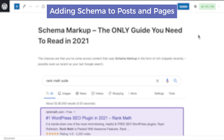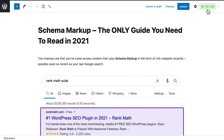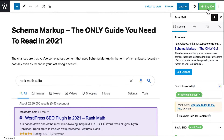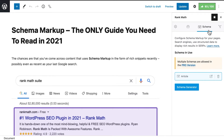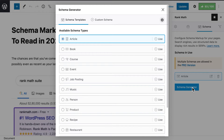Now we can start by opening that post or page in the editor. Click on the button with RankMath's icon on the top right corner to open RankMath's Metabox. Then go to the Schema Settings by clicking on the Schema tab and click on Schema Generator.